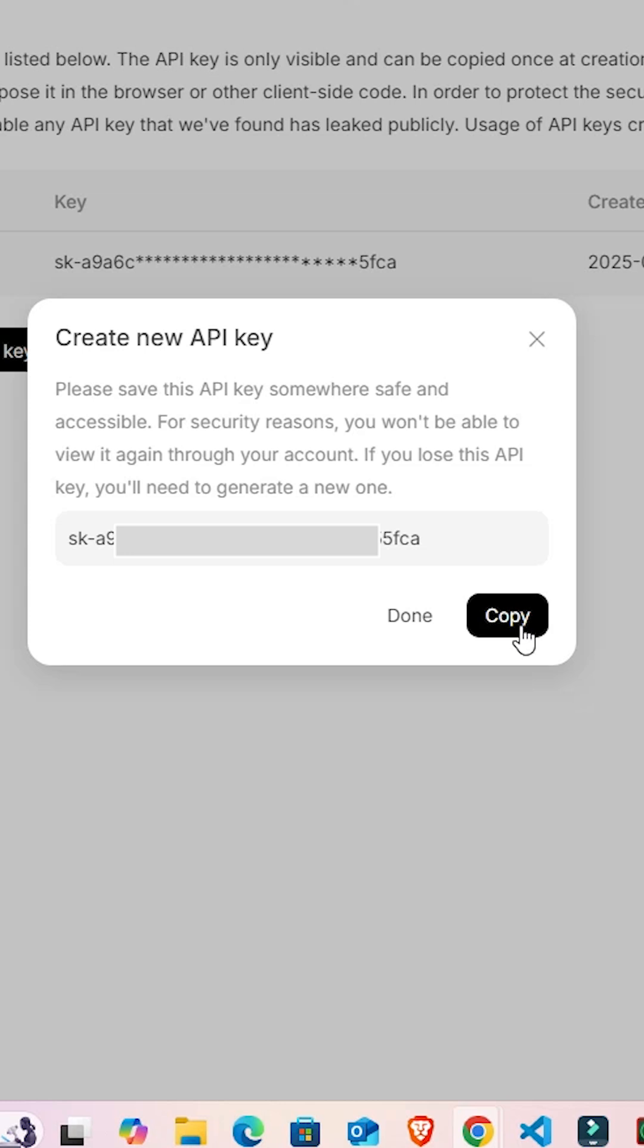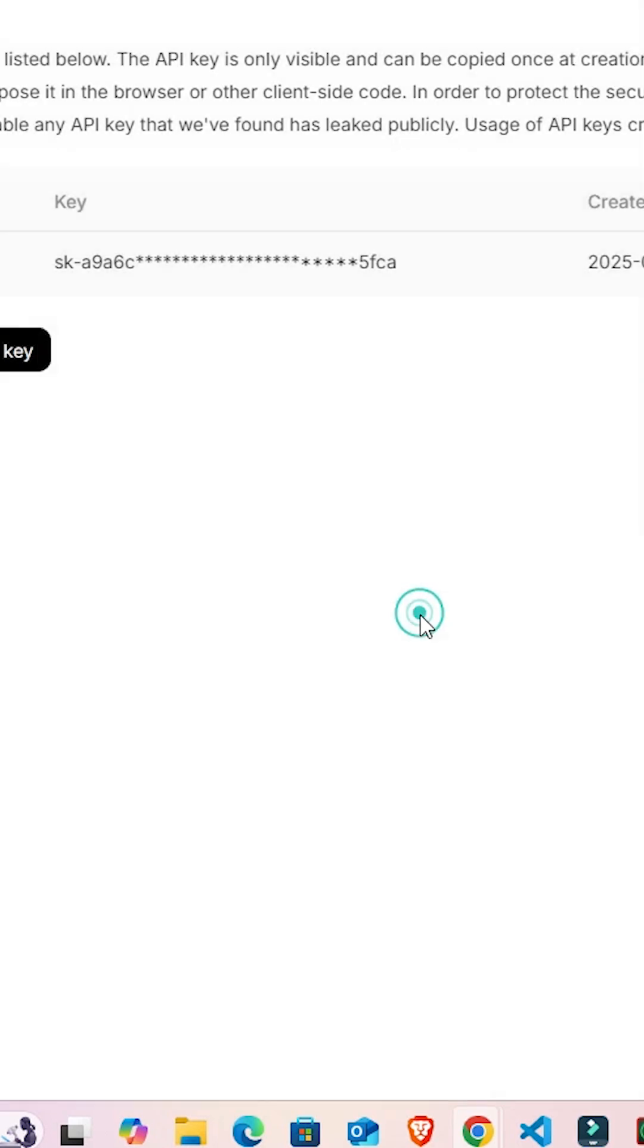This key is only shown one time on your PC or laptop. It shows only one time on this interface, so copy and add this key to your PC or laptop and save it.